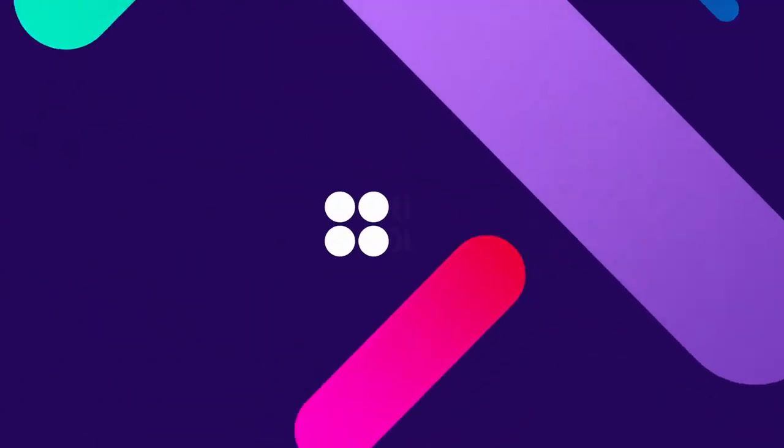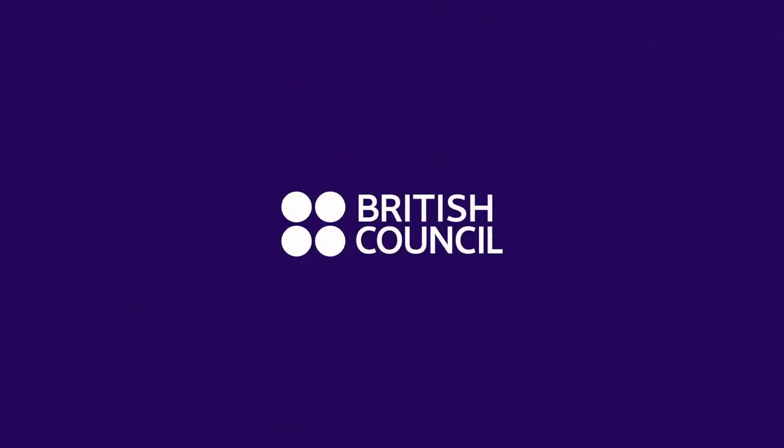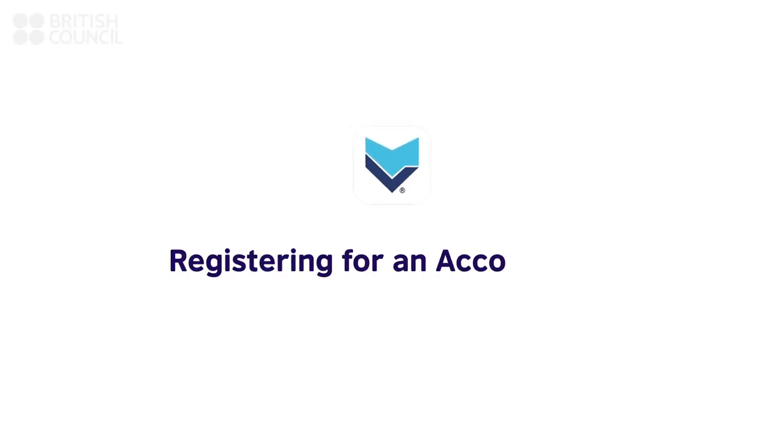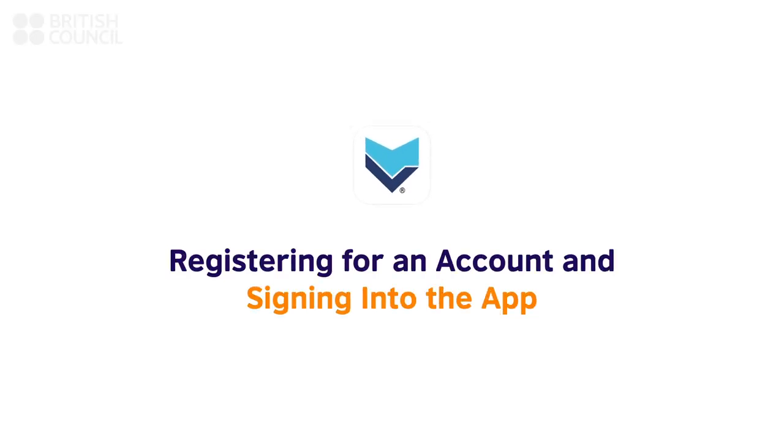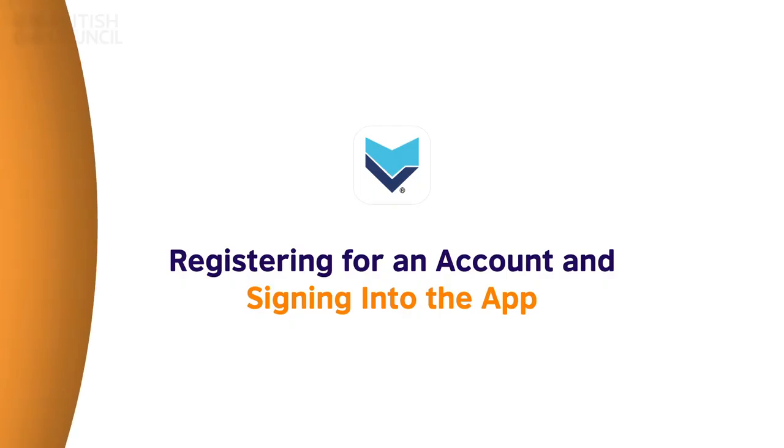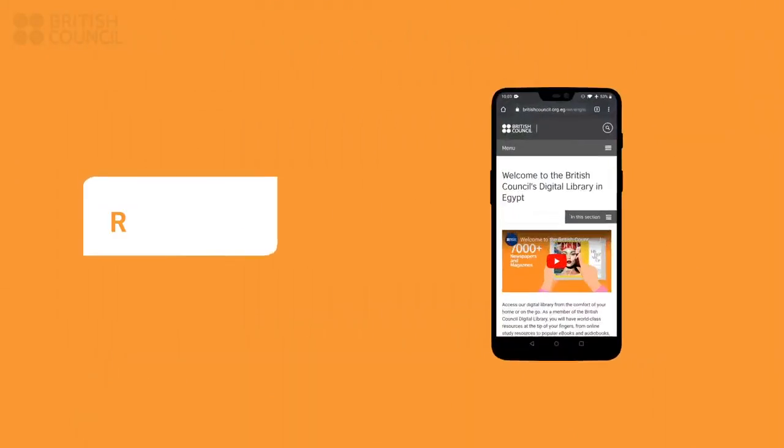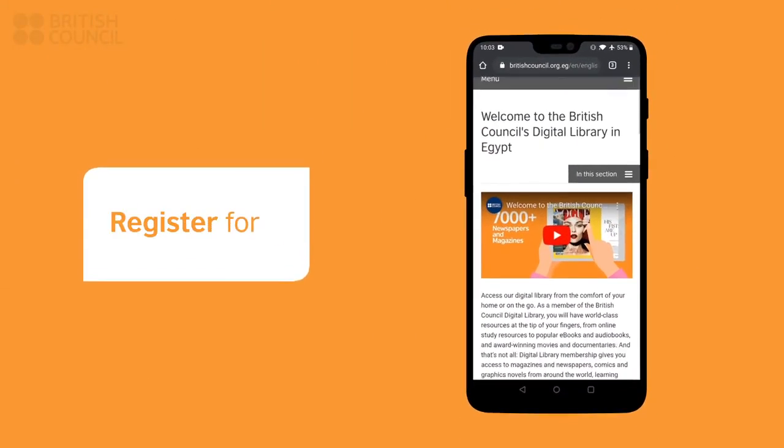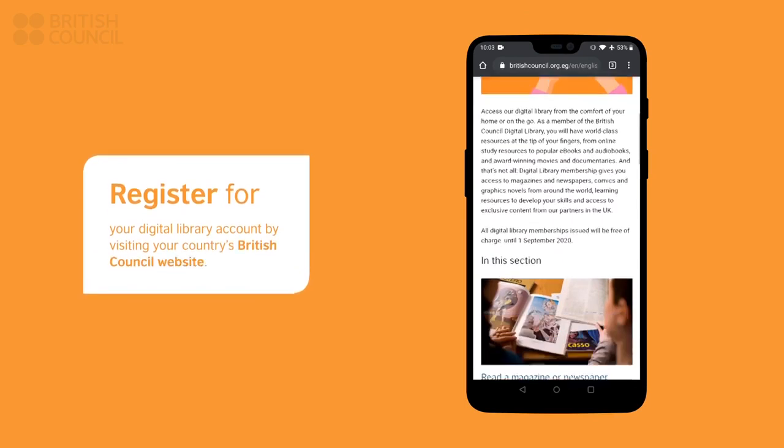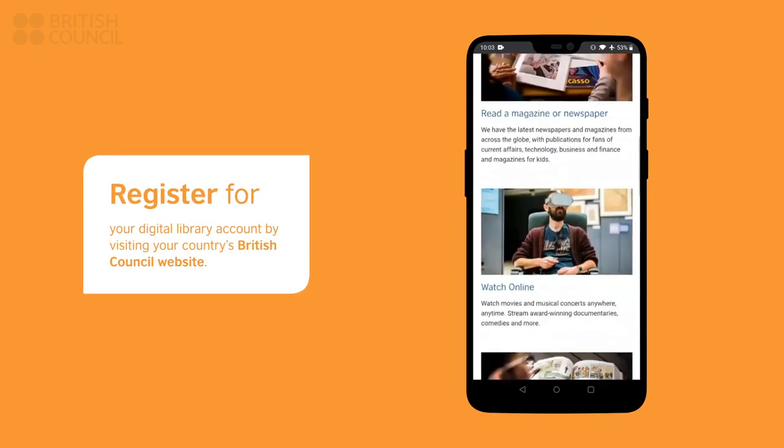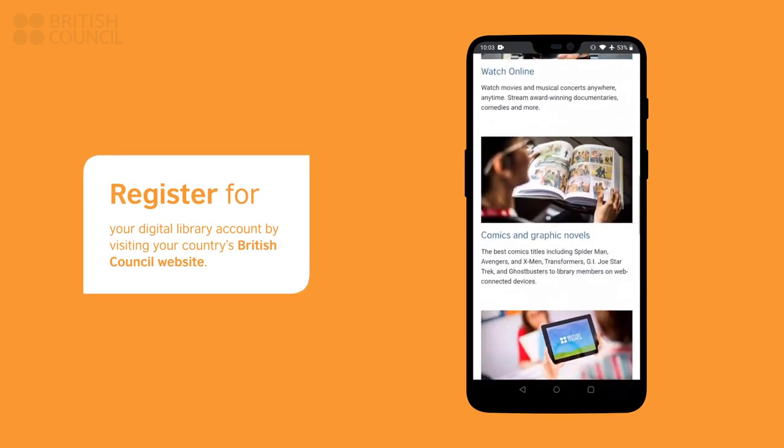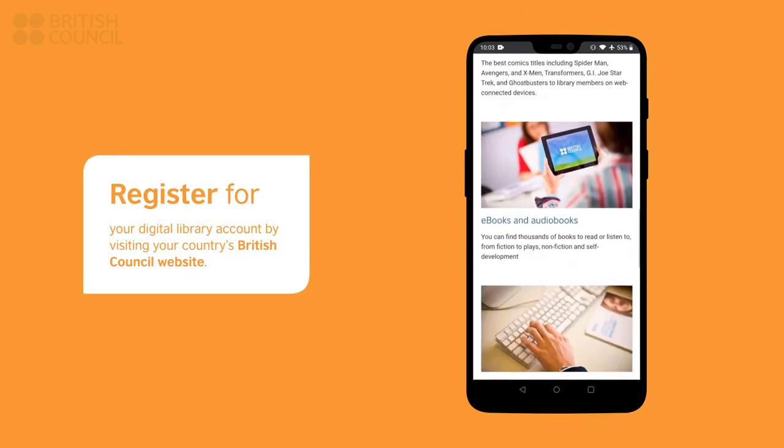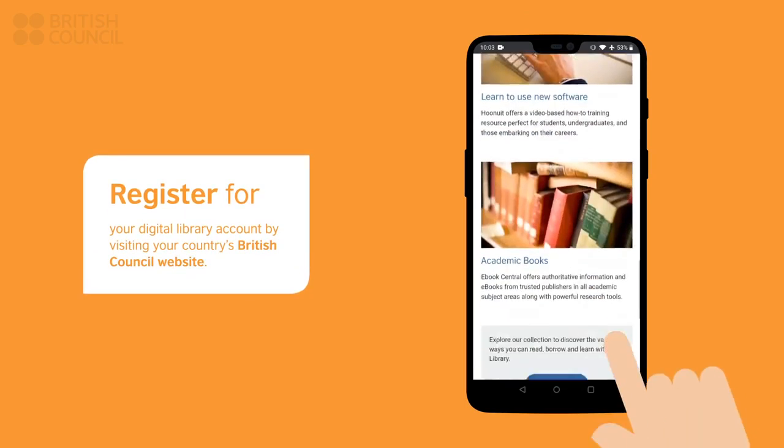Thank you for your interest in the British Council Digital Library. Let us start by creating your account and signing into the app for the very first time. Visit your country's British Council Library website and register for an account.